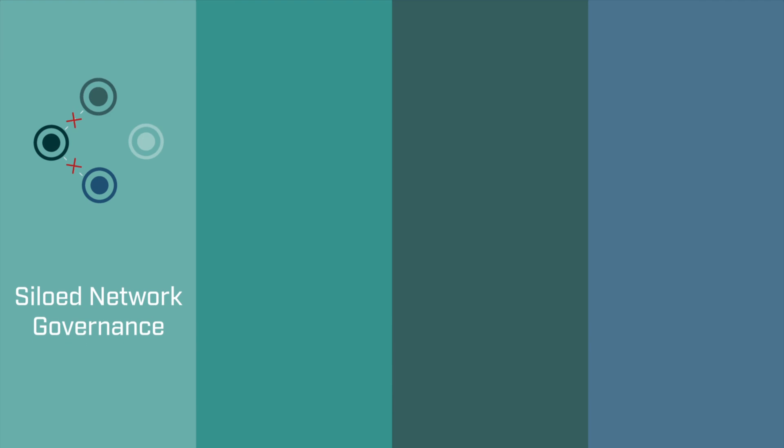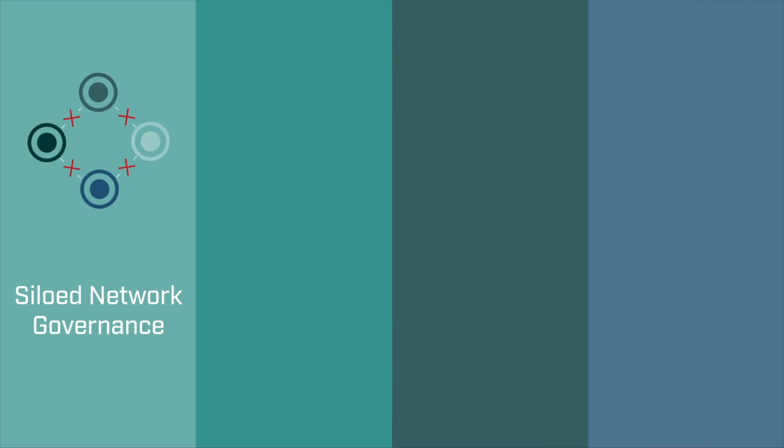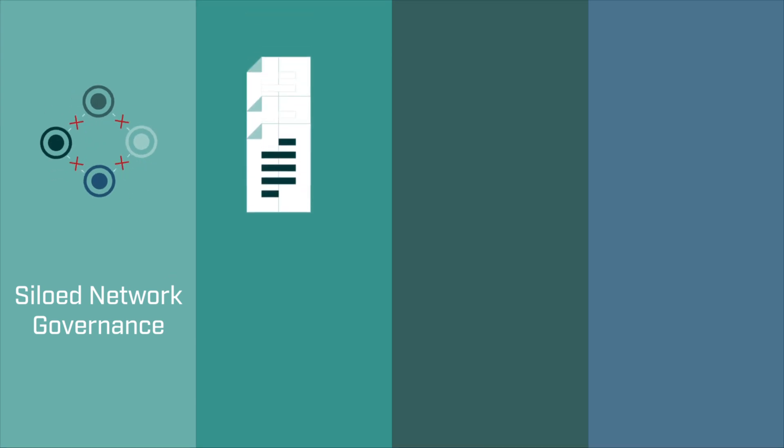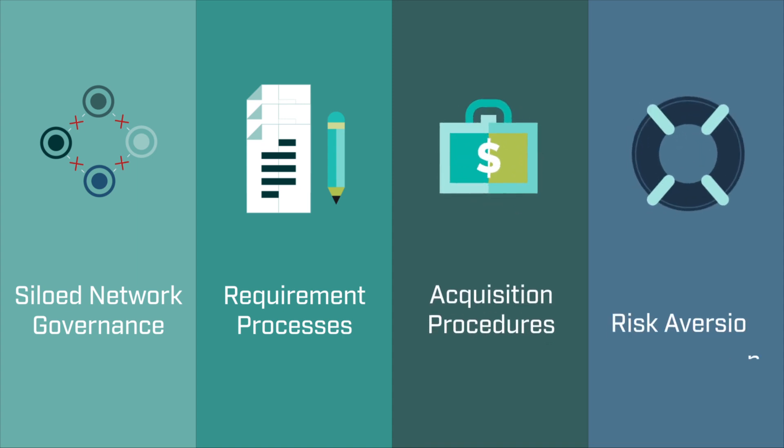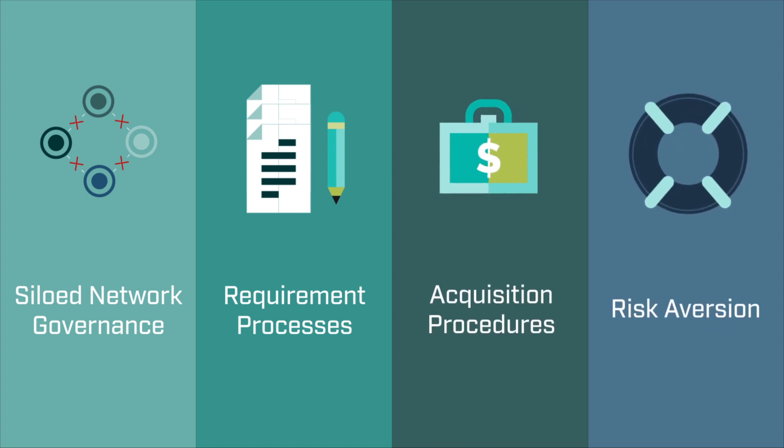Siloed network governance that focuses on individual staff roles rather than organizational goals, slow and bureaucratic requirements processes, lengthy and strict acquisition procedures, and an overall risk aversion that hinders innovation.